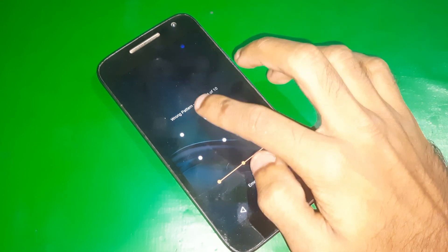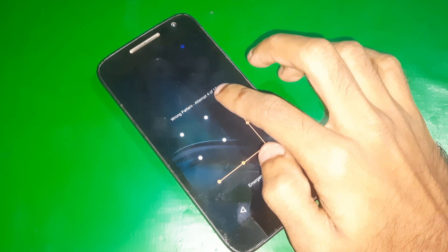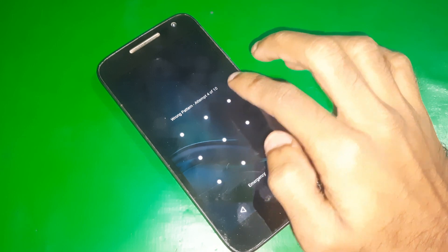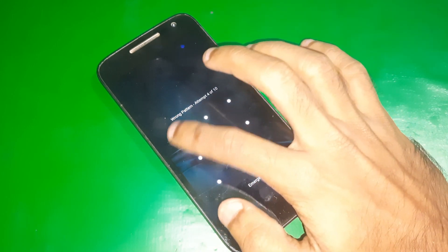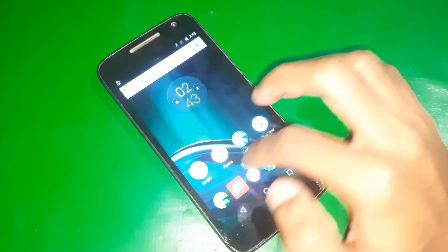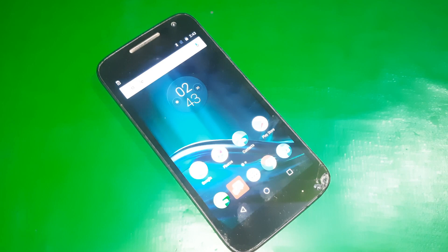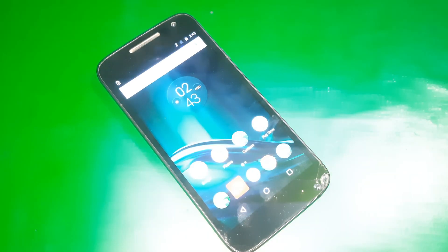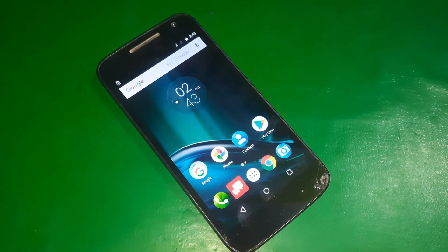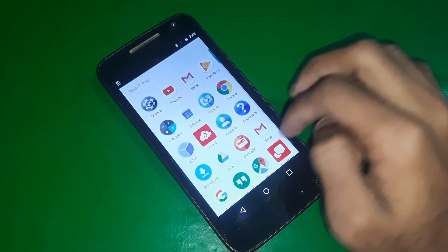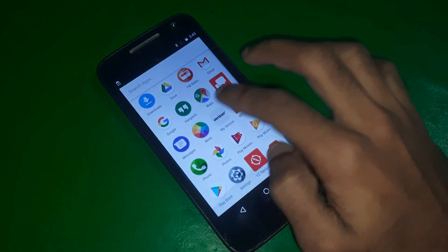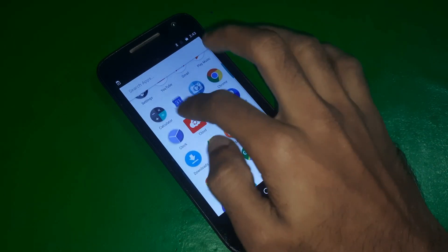Which means if I draw the wrong pattern ten times, the phone will be auto reset. So I'm gonna show you how you can disable it. First of all, open your settings and find security.